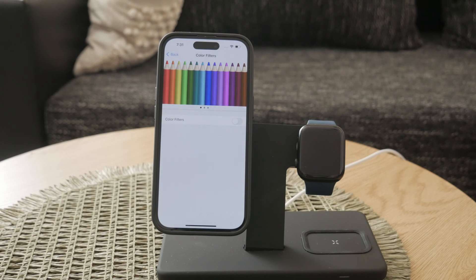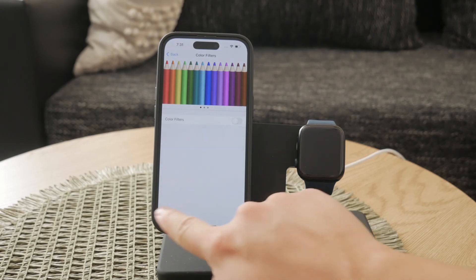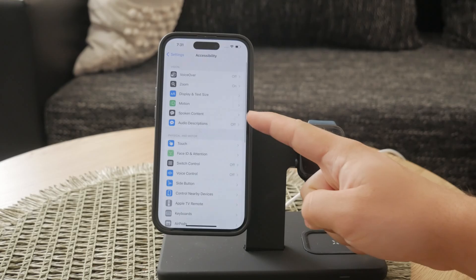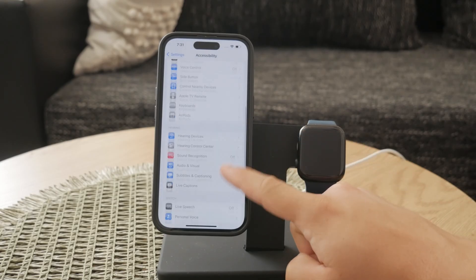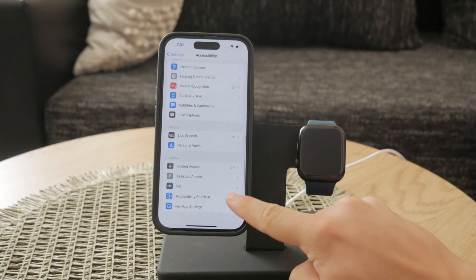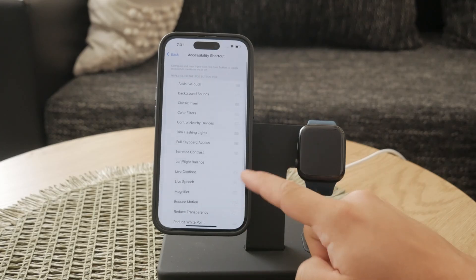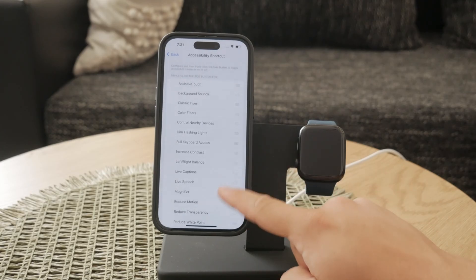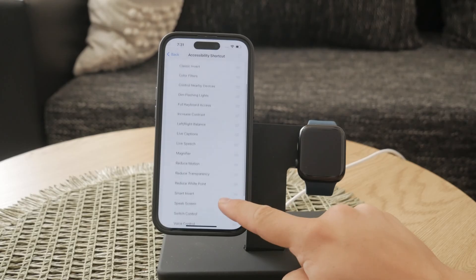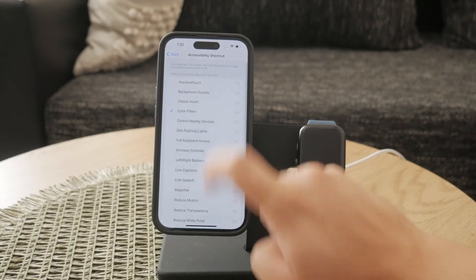The second method involves setting up an accessibility shortcut for quick access to grayscale mode. To do this, go back into your Settings and then into Accessibility. Scroll all the way down to the bottom and find the Accessibility Shortcut option. Tap on it and select Color Filters from the list. This will allow you to triple-click the side button on your iPhone to toggle grayscale mode on and off.